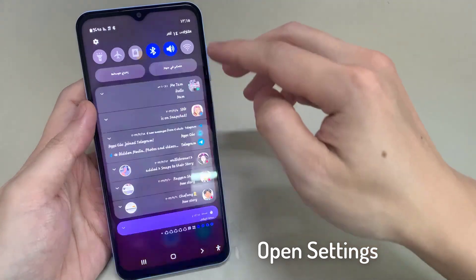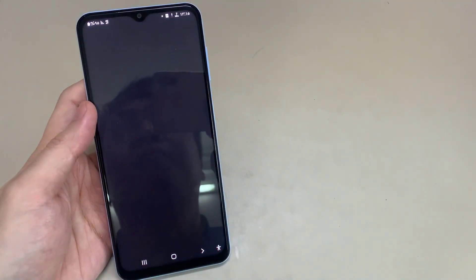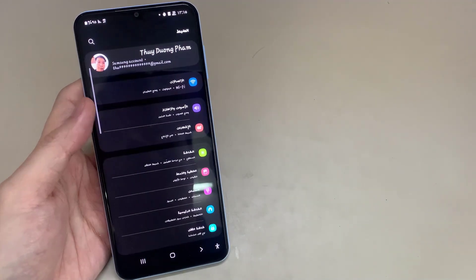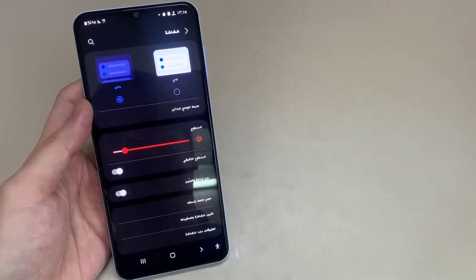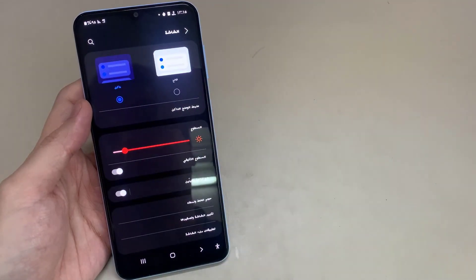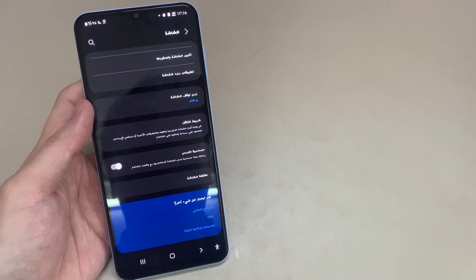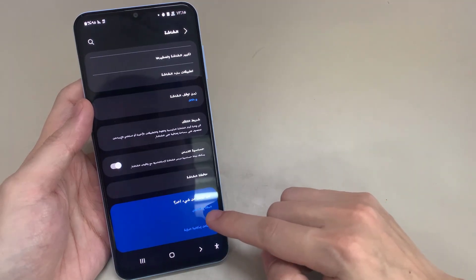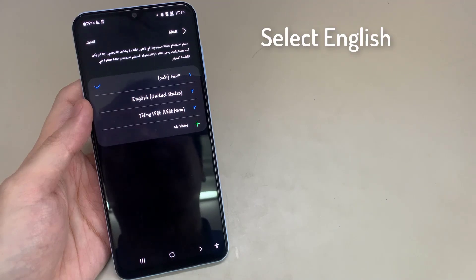Go to the settings. Now click on display icon. Scroll down. Now click here. Then select English.